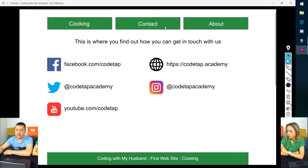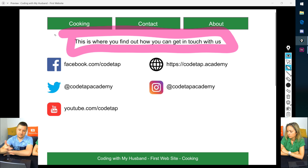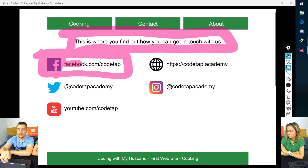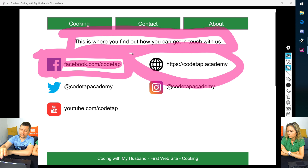Now let's look at the contact section. We have some text on the left, which is fairly easy to do. Then there's an interesting part: we want something that has an icon and some information about a social media account, and this kind of repeats itself.